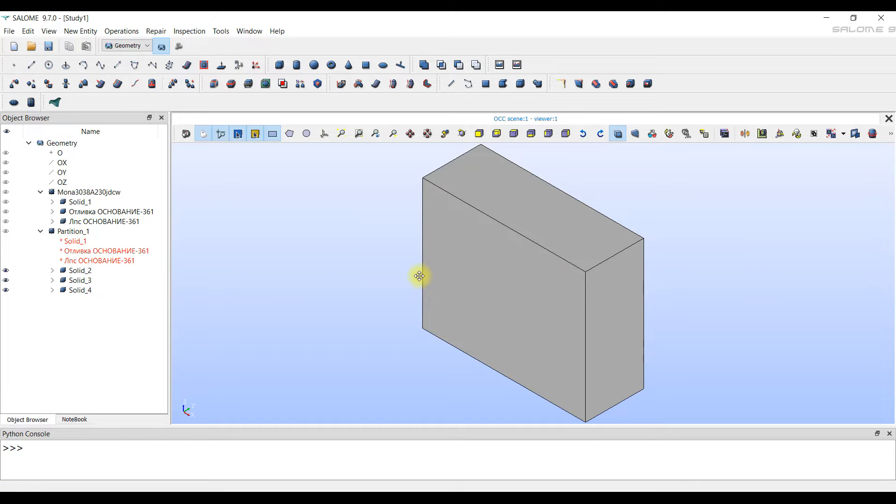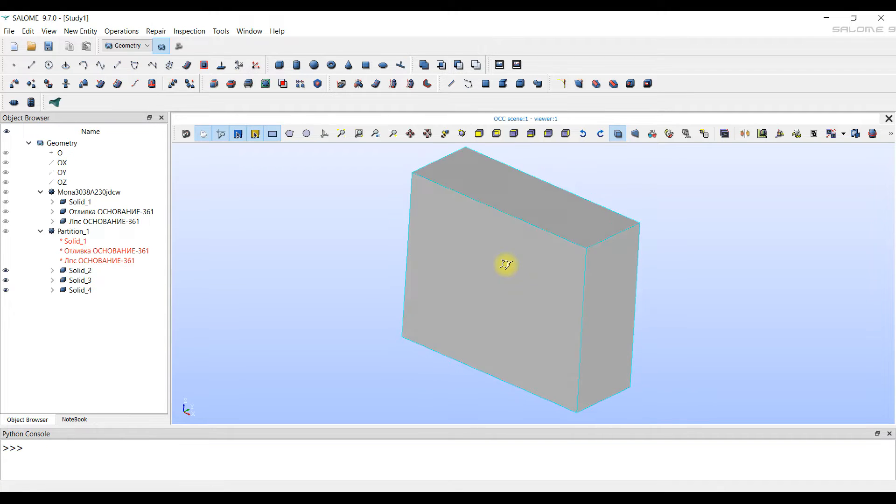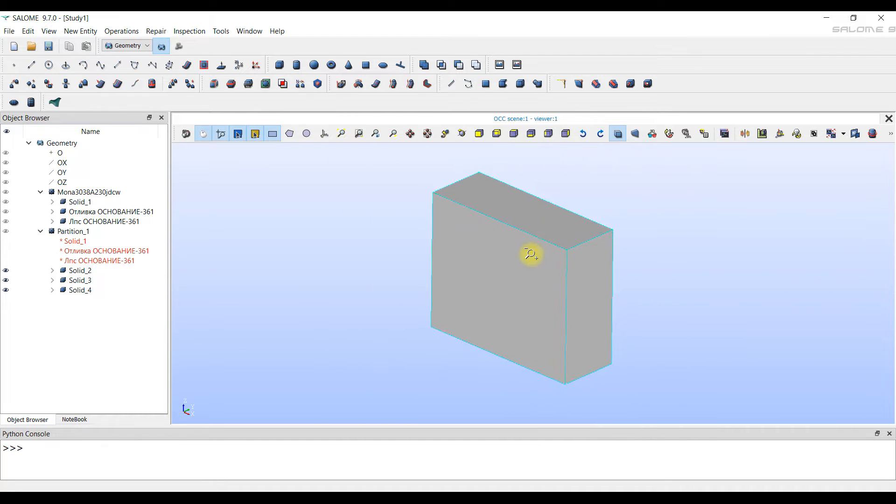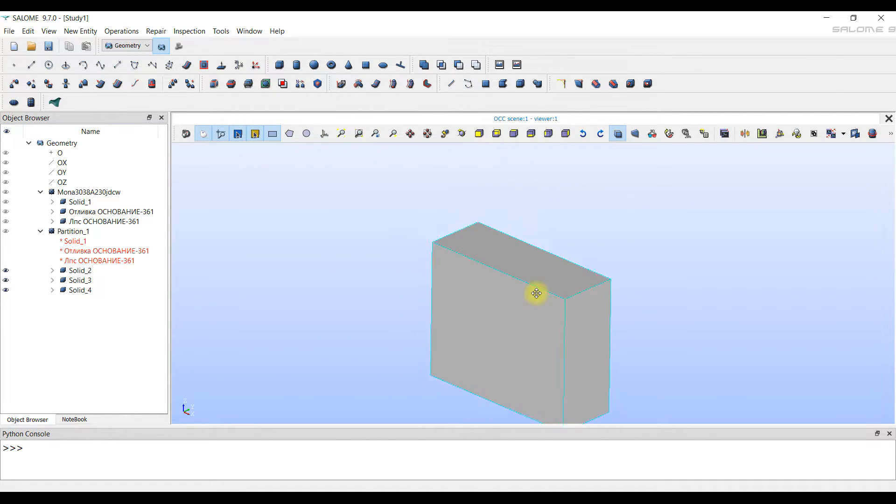With the left mouse button, we rotate the model. With the right mouse button, we zoom in or out. With the pressed wheel, we move the model.